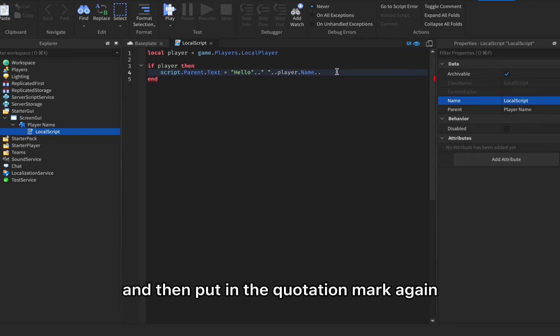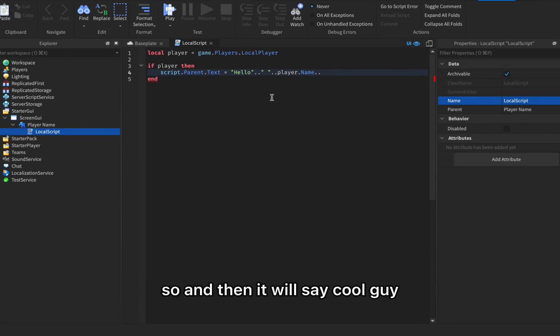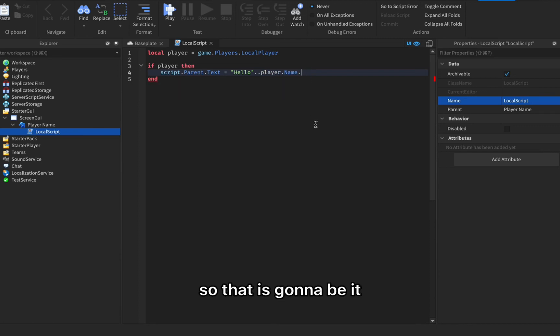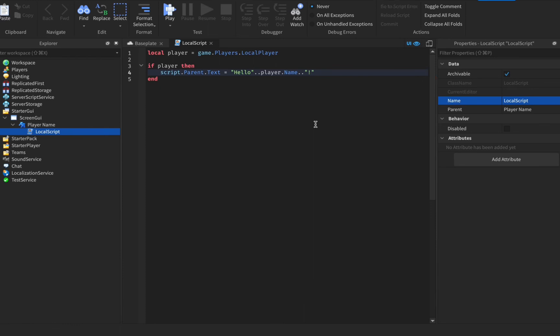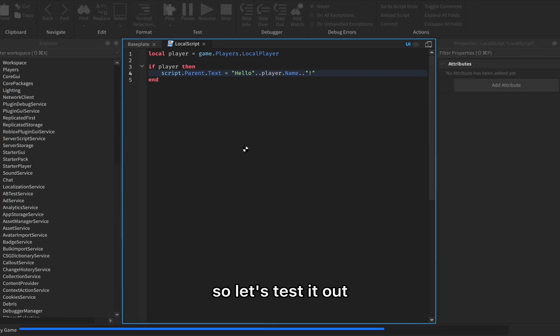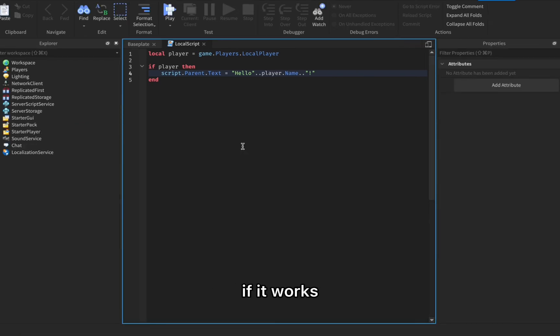And then it will say cool guy with a space. That is gonna be it for today's video. You can also put in an exclamation mark, anything you want at the end. Let's test it out if it works.